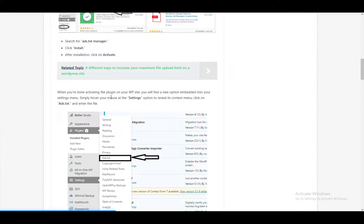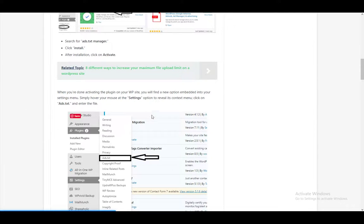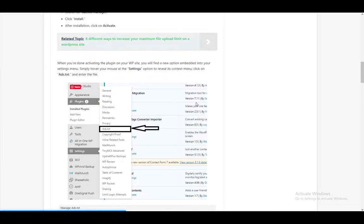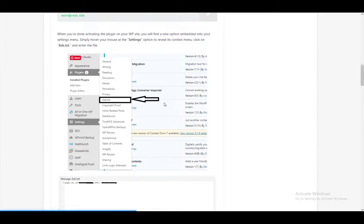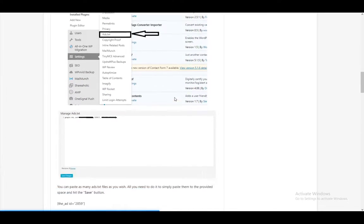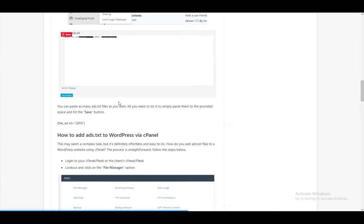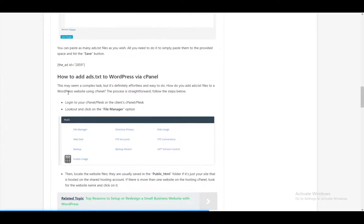Now, when you're done activating the plugin, you need to find a new option embedded into your settings menu. Hover over your settings options, and reveal the context menu, and click on ads.txt to enter the file. Once you do, click the save button, and that's it.